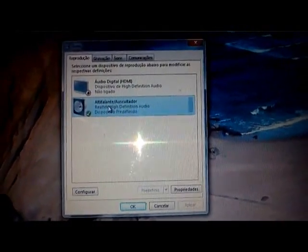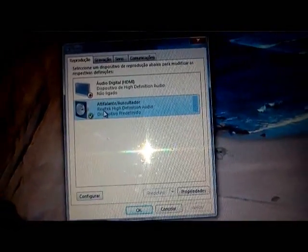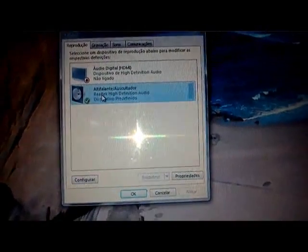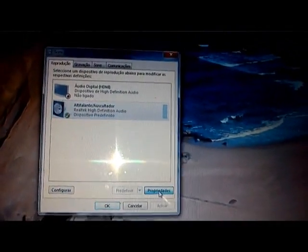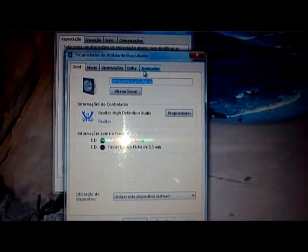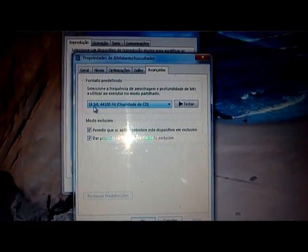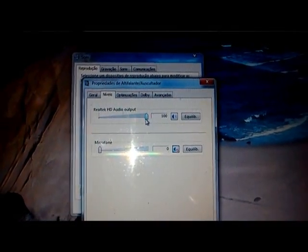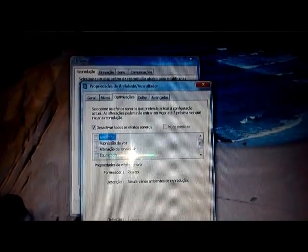We are going to the headphone option and select Properties. Sorry, this is in Portuguese, but then we're going to select Advanced and select 16-bit CD quality. Then maximum volume and without any sound effects.